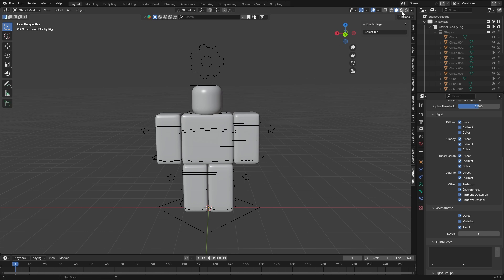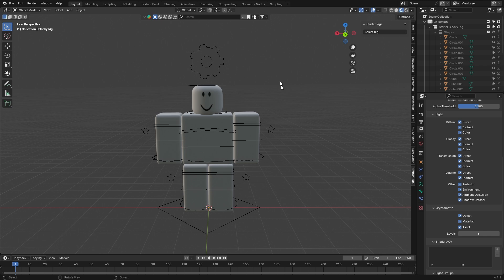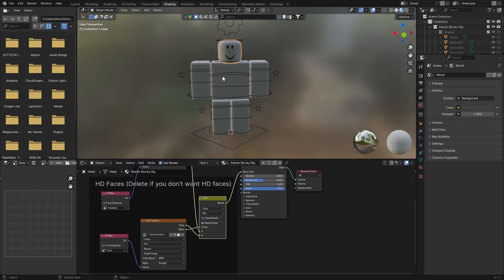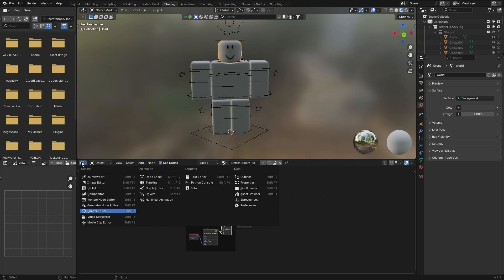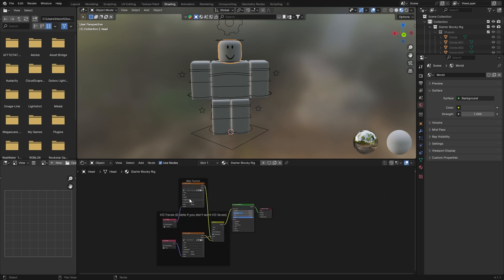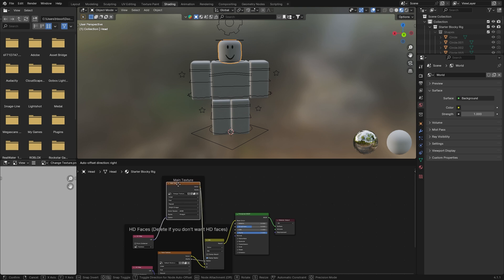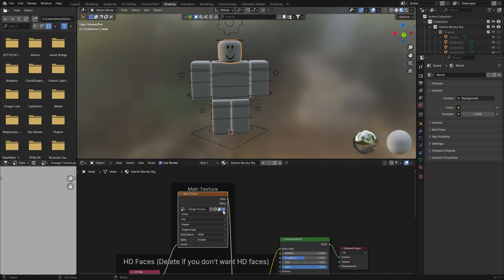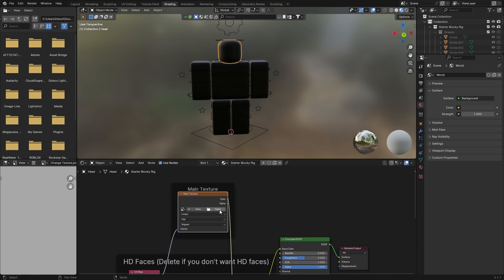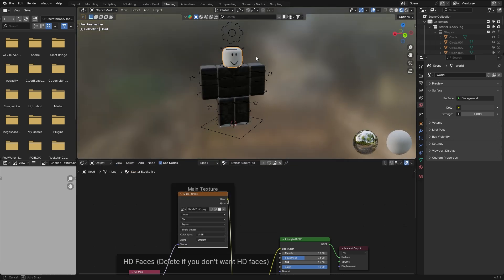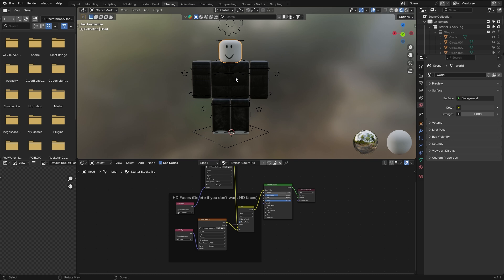First, go into Material Preview mode at the top right — this will let you see the actual textures. To apply accessories and textures, go up to the Shading tab at the top of Blender. Select any part of the rig and it should show you down in the shader editor your applied texture — the HD faces texture and your main character's texture. To apply your character's texture, click the X to delete the current texture, then click Open, navigate to where you exported your character, and apply the character's texture.